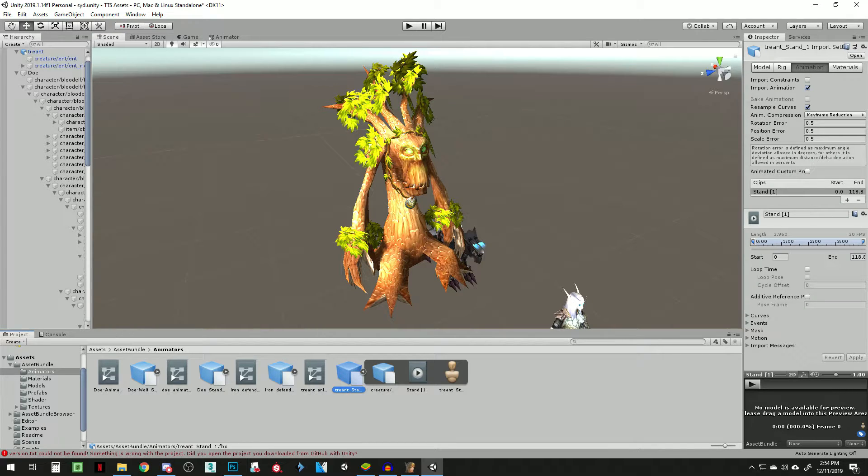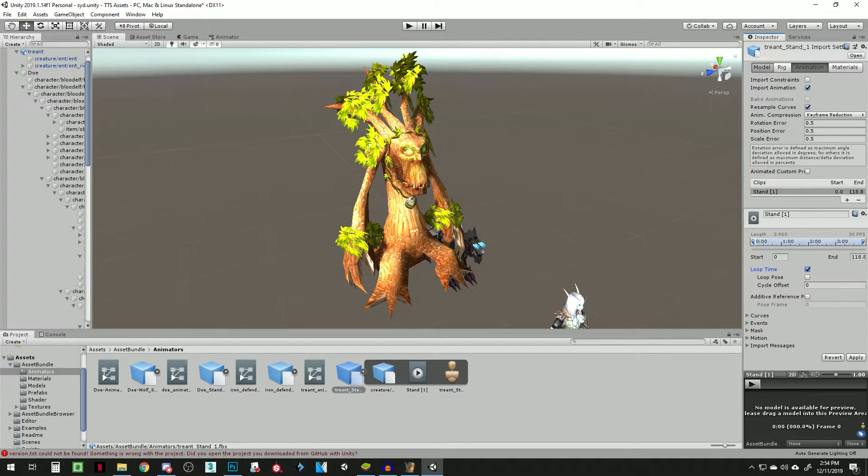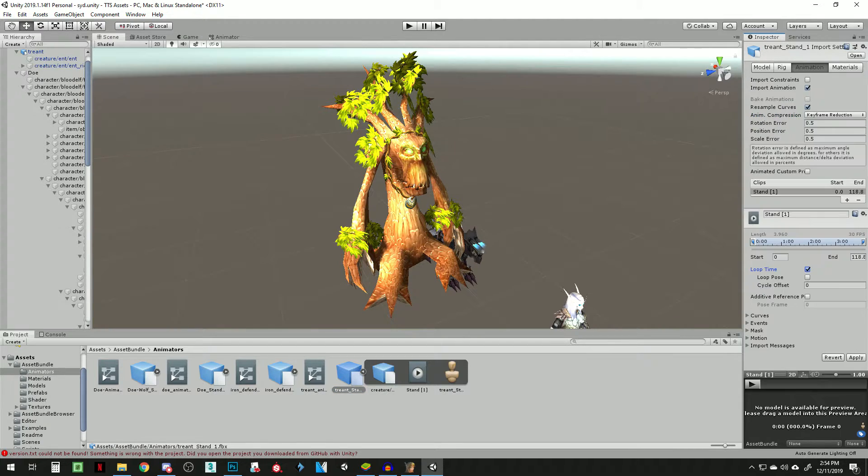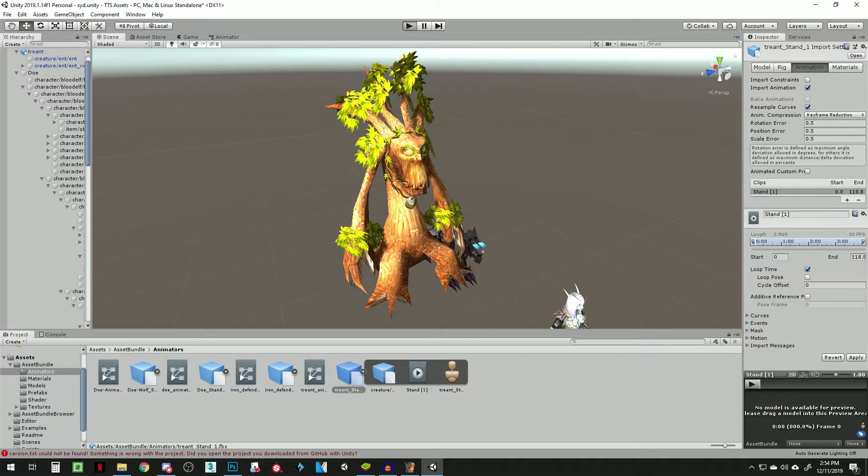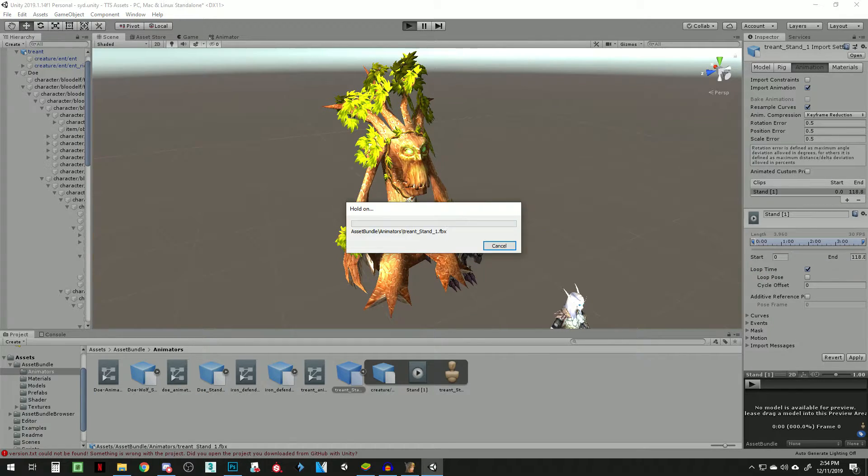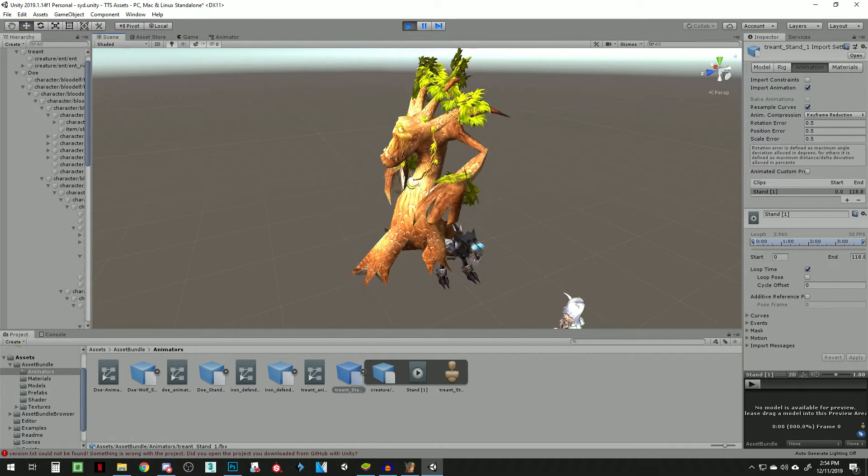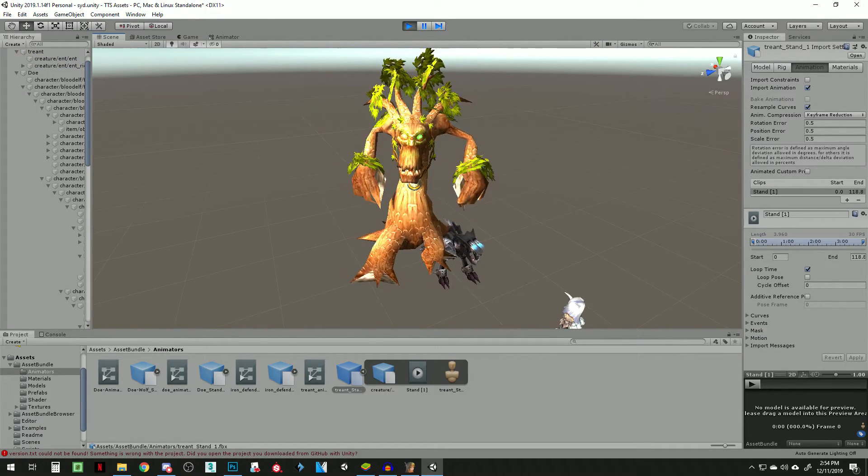So you're going to click the FBX of the animation and click loop time, which is under animation tab. So you have model animation. Now when we click play, it should play. Yeah. We got to apply. We got to click apply over there. So go to scene. And he's animated.